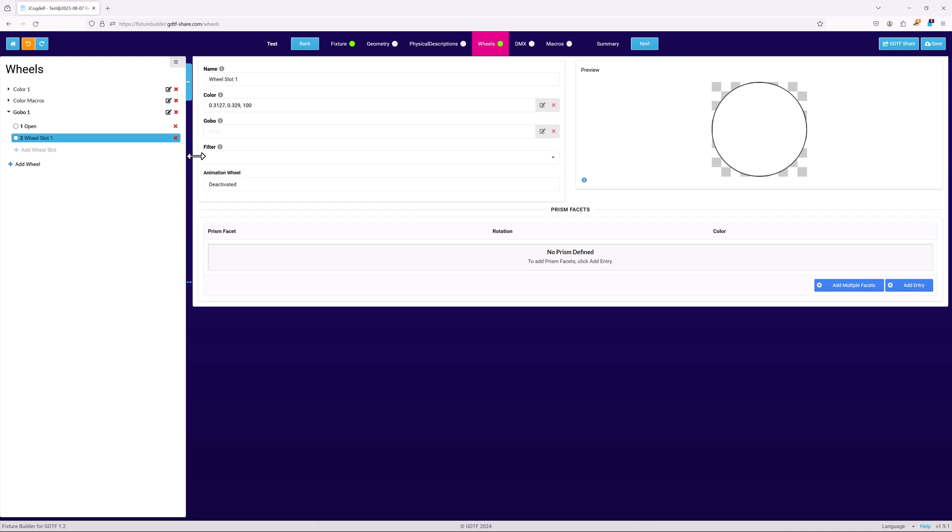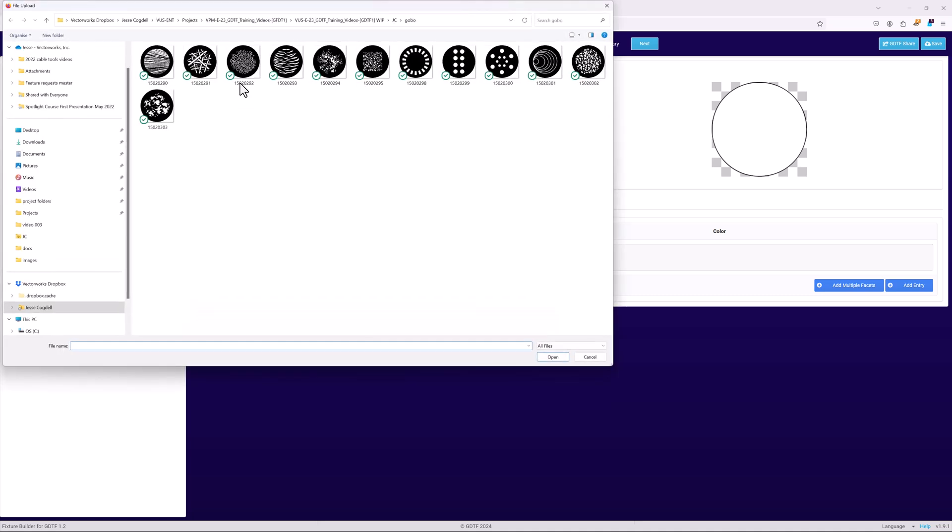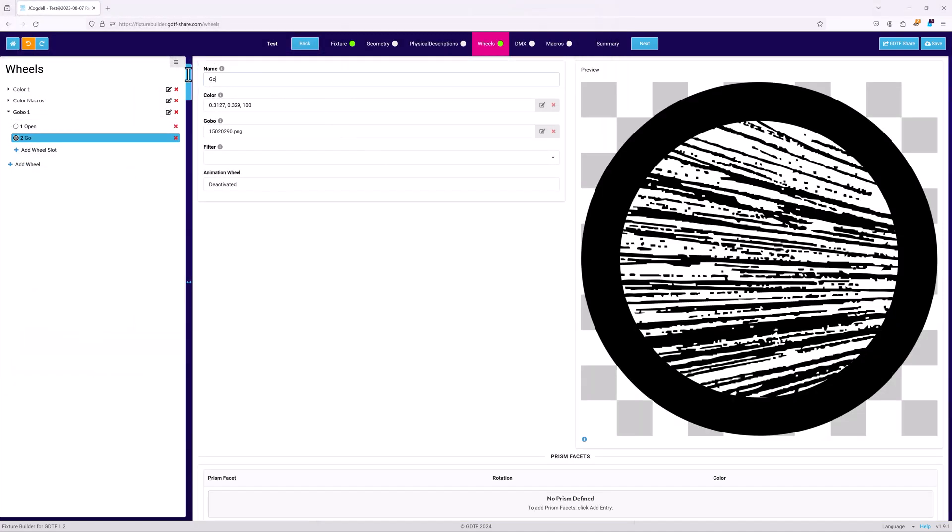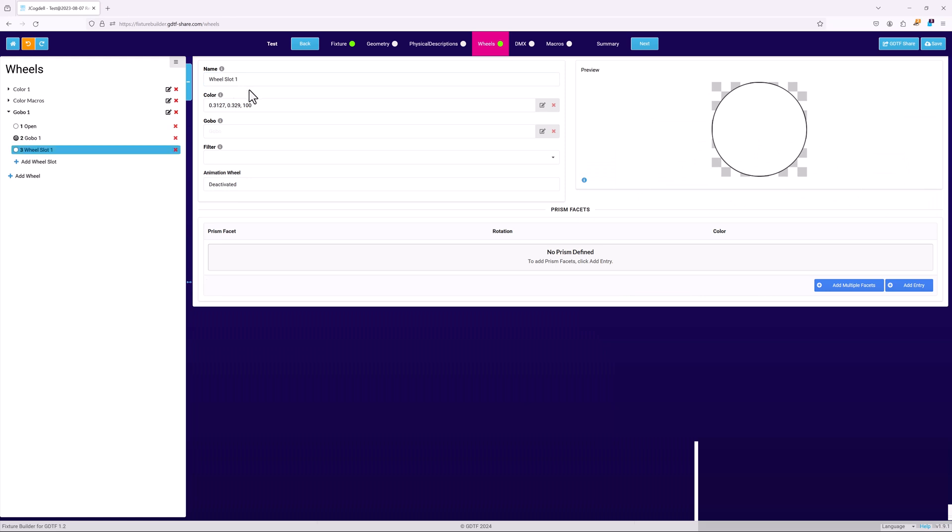Use add slot to create the second slot. Name the slot based on either the gobo it contains, or the name from the fixture's manual. Click on the icon at the right hand side of the gobo field. This enables you to select a PNG image file to define the shape of the gobo. Notice that the preview window now displays the chosen gobo. Repeat this for each slot of the wheel.